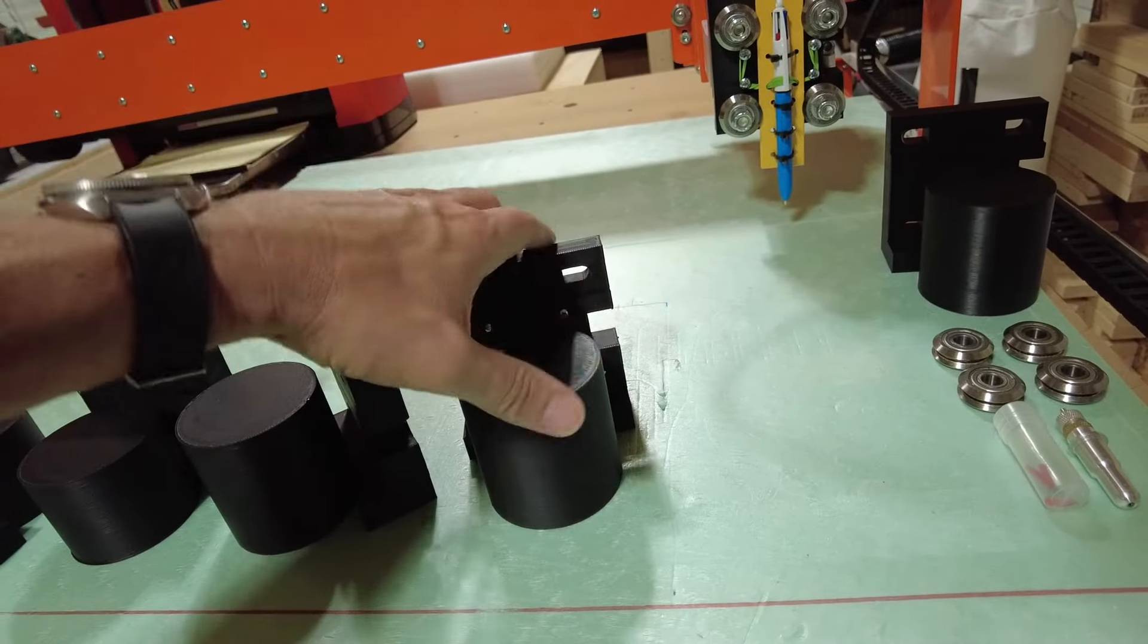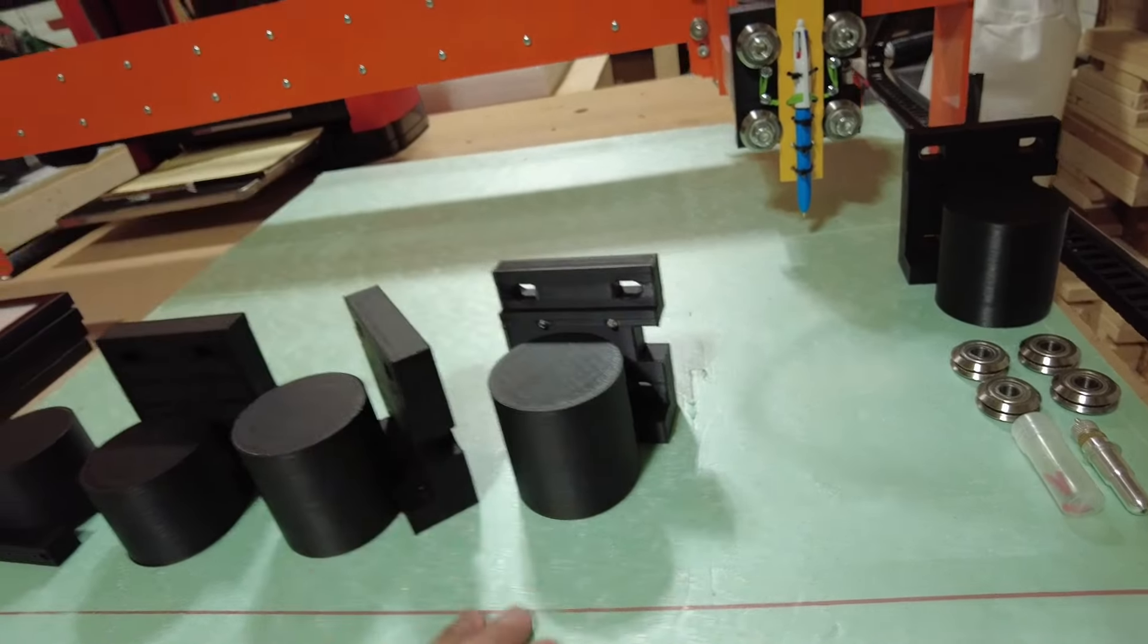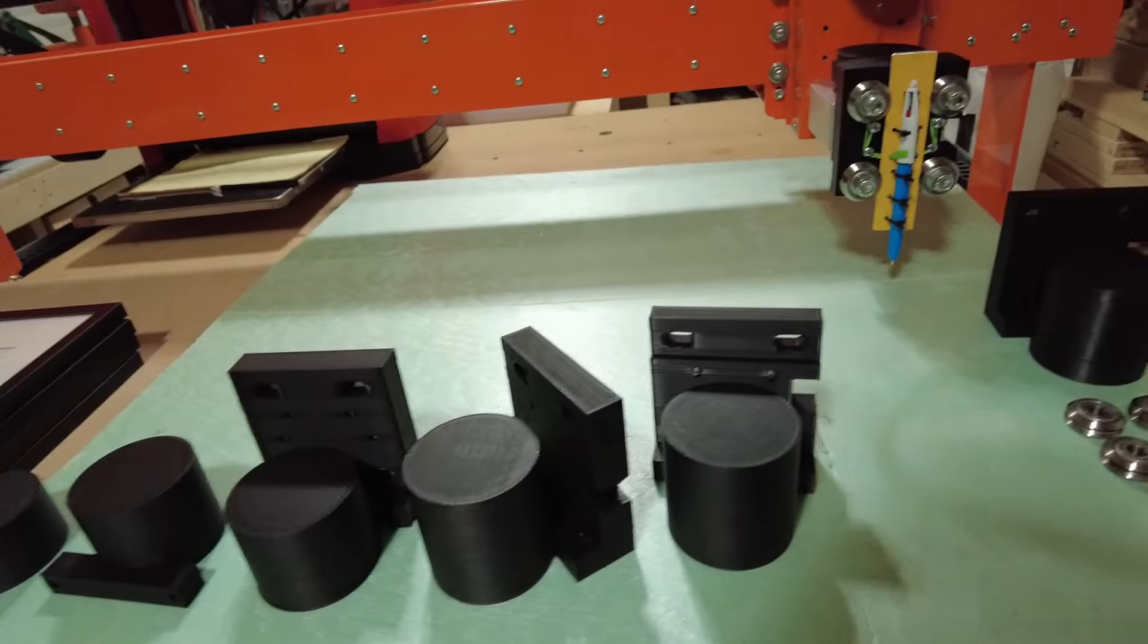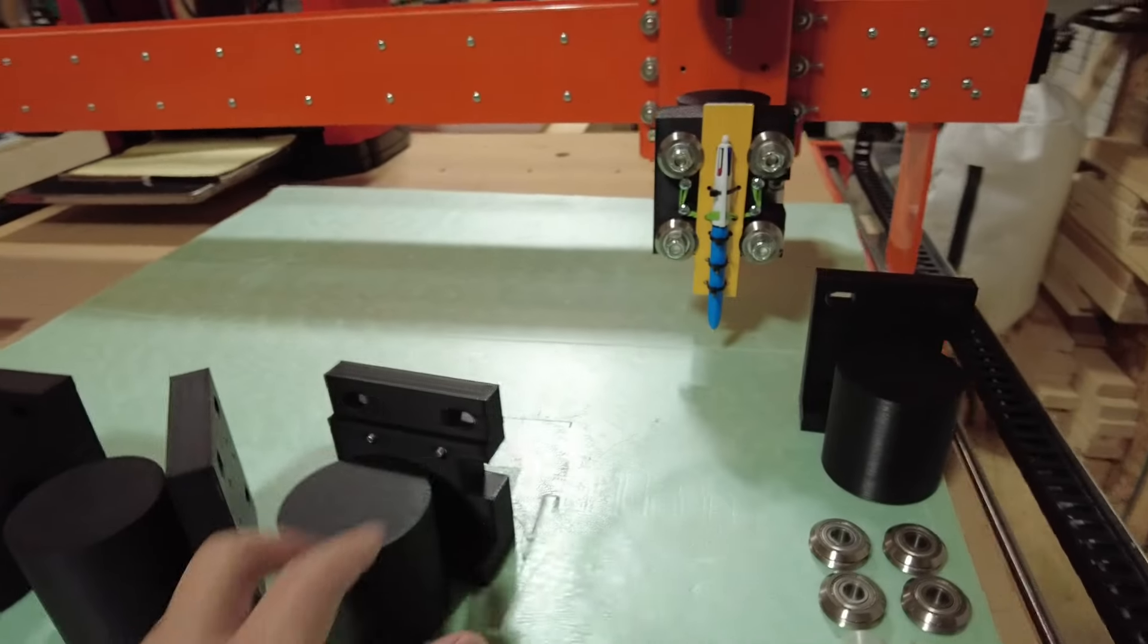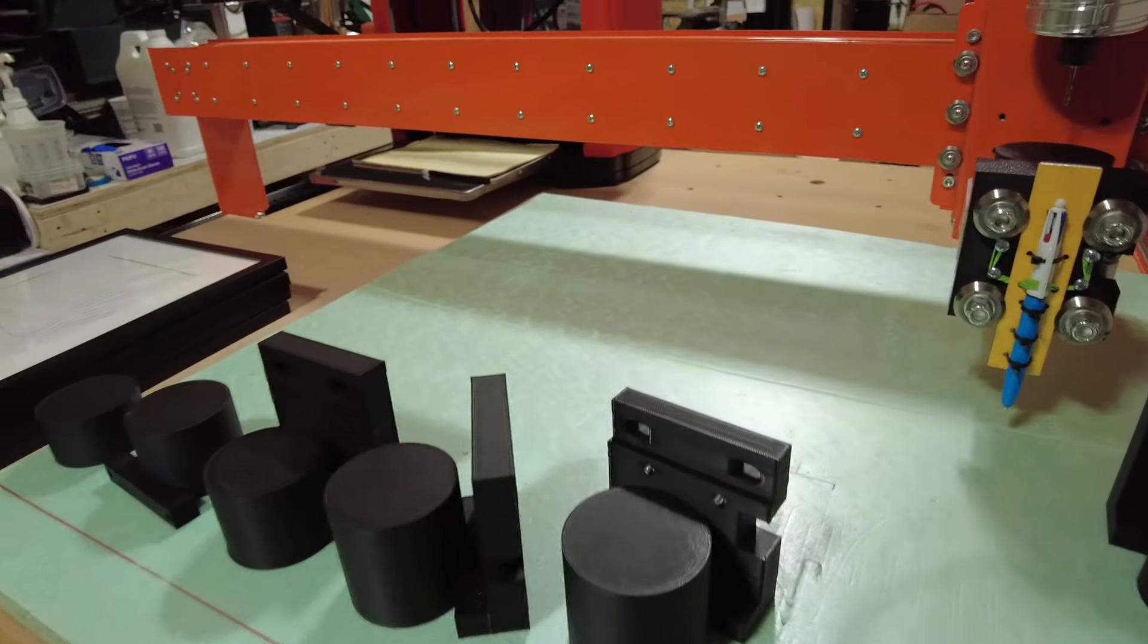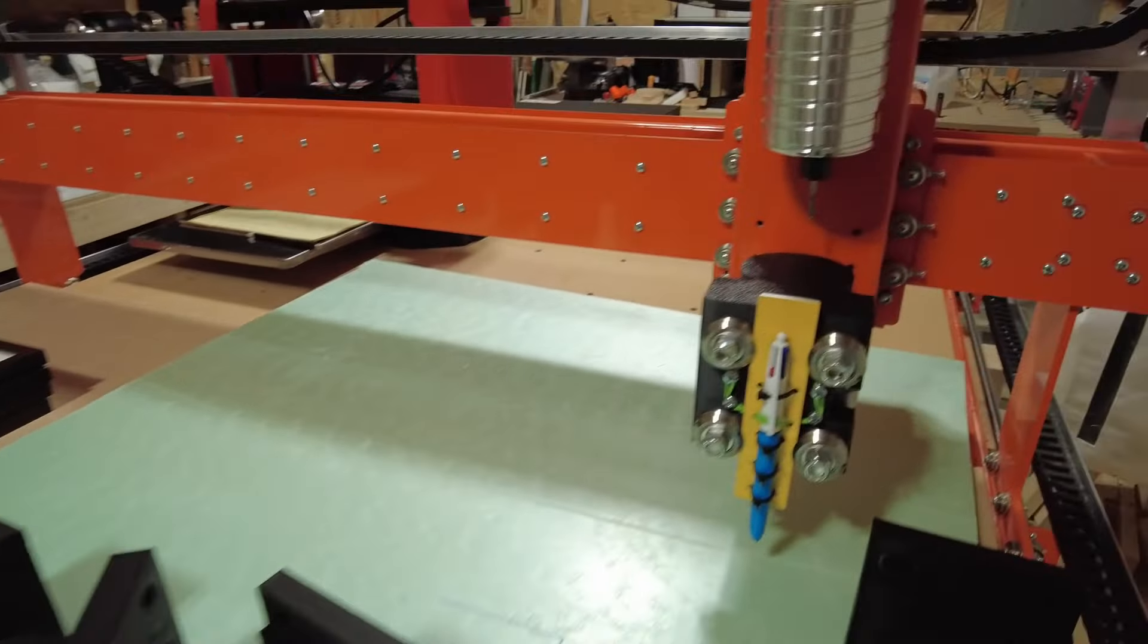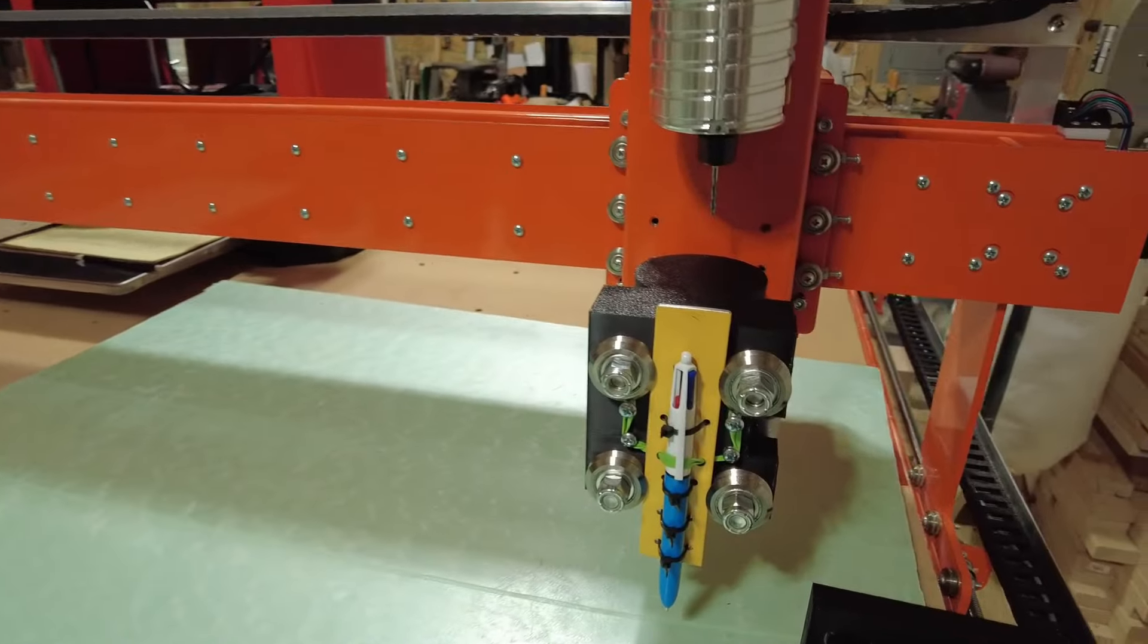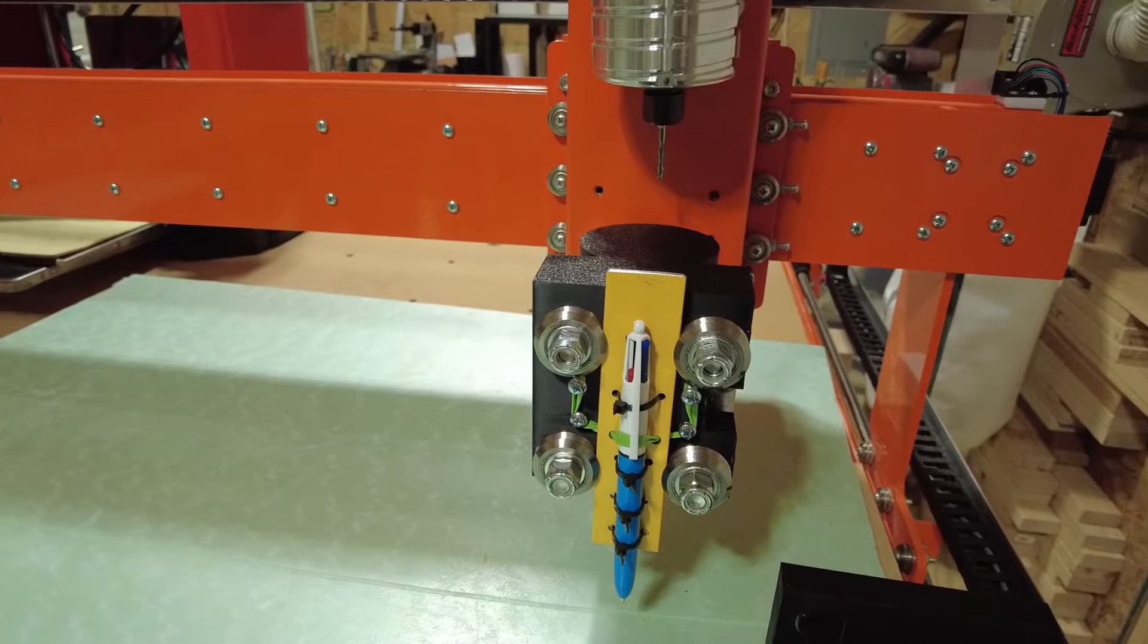So that was the next evolution, and then we changed a few more things, moved a few screw holes, and got to that result right there.